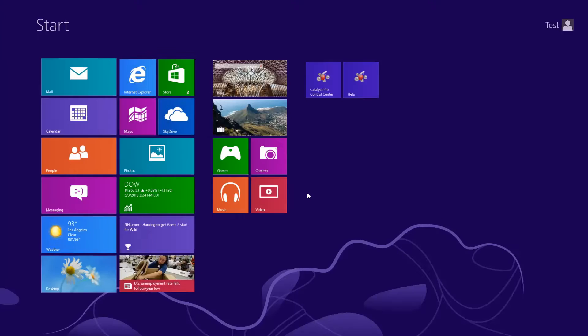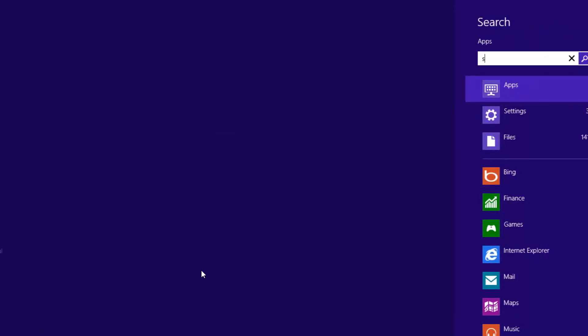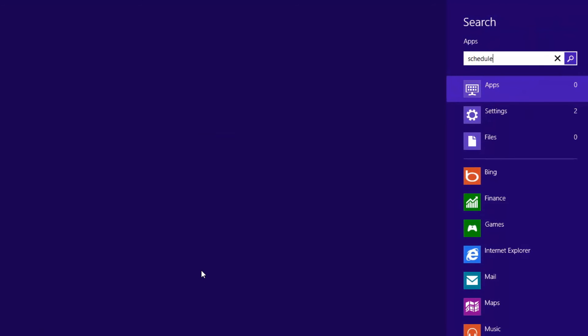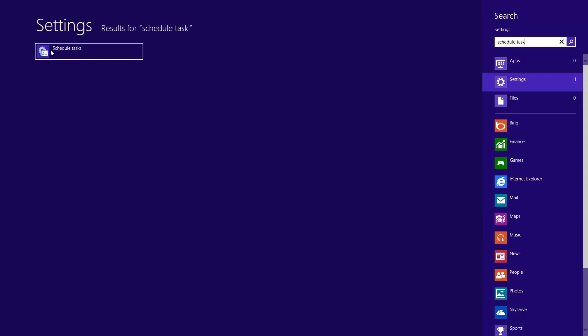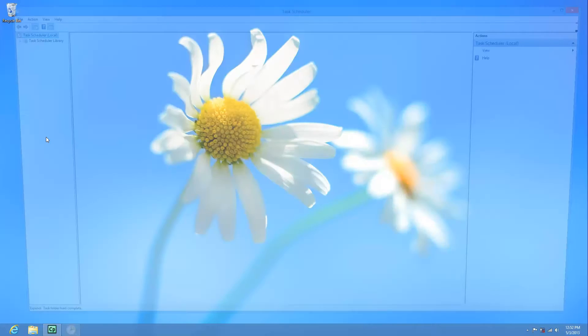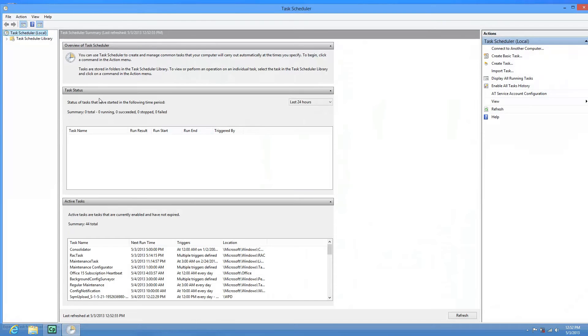Start by hitting the Windows key, and we just type in Schedule Tasks. Oops, if I spelled that right. And we go to Settings here, Schedule Tasks.